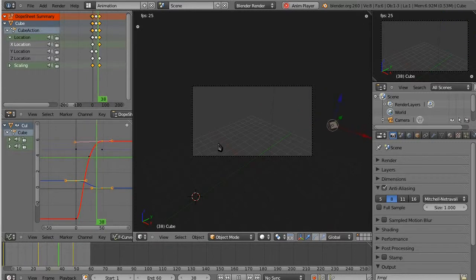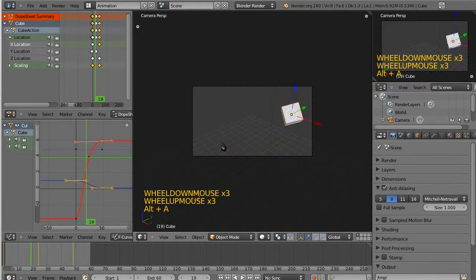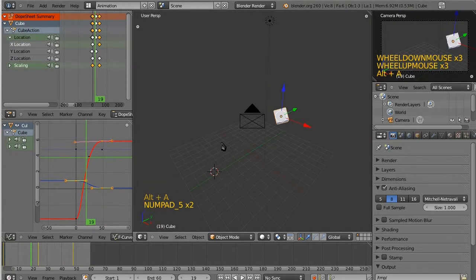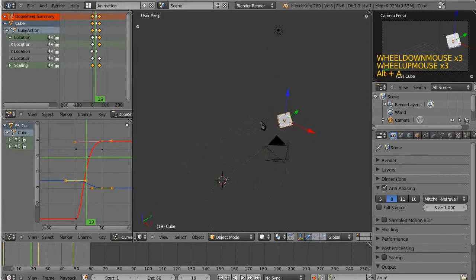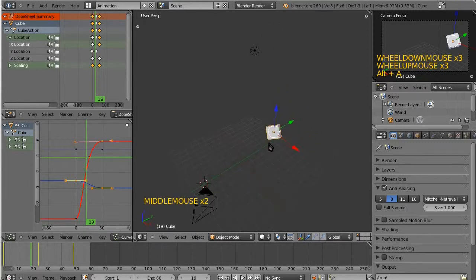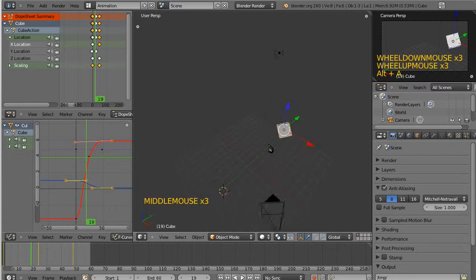And, of course, this is just the beginning. This is just the very tip of animation. But I think it's a good start. Great. I will talk to you next time.